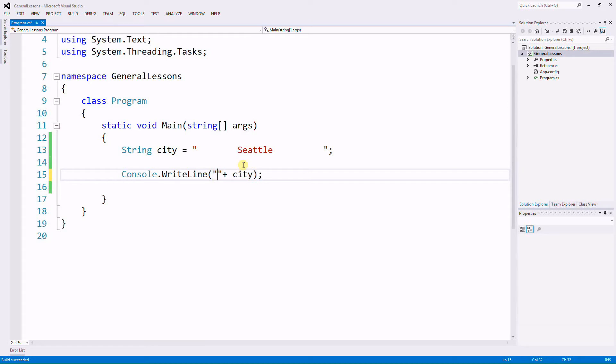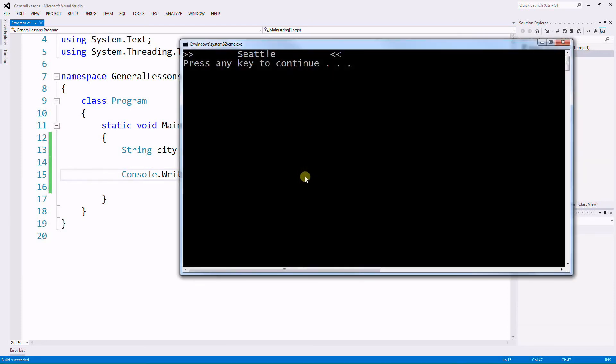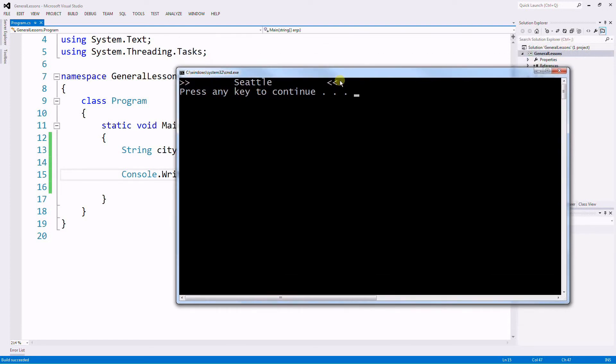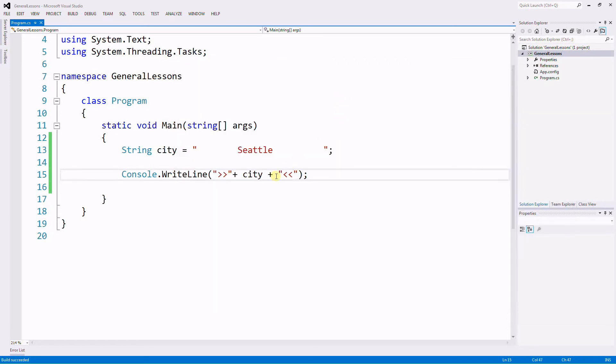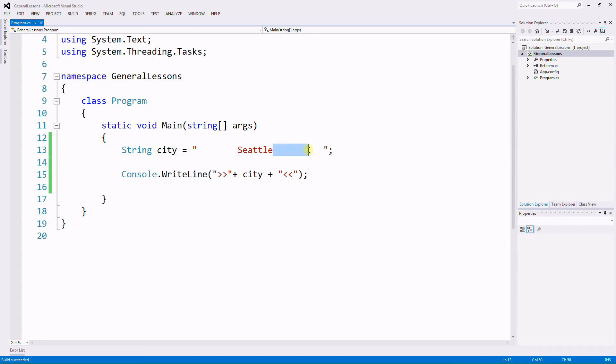So I'm going to put a couple of angles here and here so we know where it ends and where it starts. Run it so we know it starts right here and it ends right here. Now notice that these two angle brackets here are not part of the variable. I'm just displaying them within the write line so we know what part the Trim is removing.